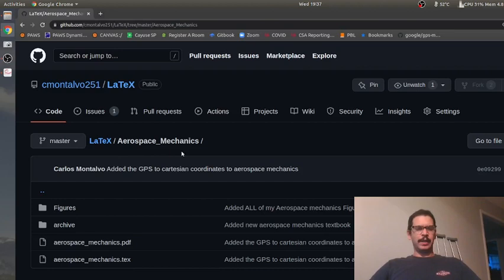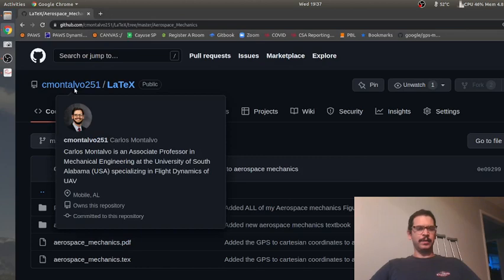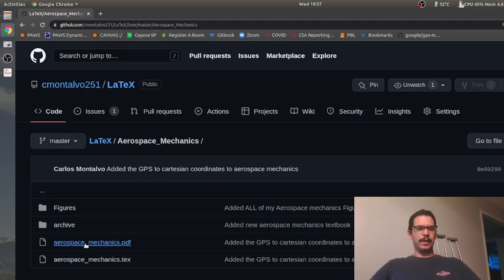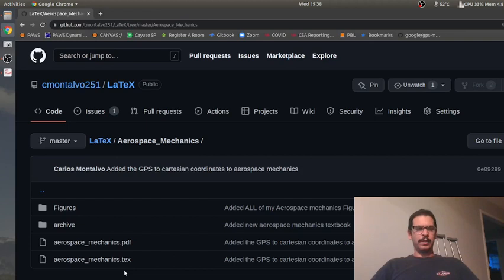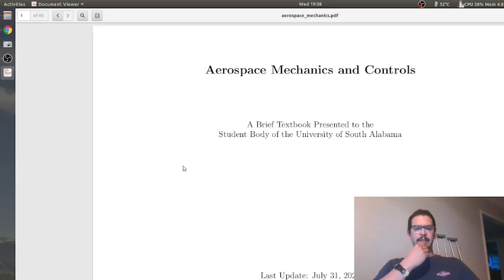Hey folks, for this screencast I'm going to talk about something I've been working on the last few days. I went ahead and put the equations in my free aerospace mechanics textbook. If you run over to my GitHub, Cemental 251, and go to my LaTeX repo under aerospace mechanics, I've got my entire textbook there, including the TeX file and the figures. Just make sure to give me credit and reference this repo. You can click the link to download the PDF directly, and you can see I just updated this recently.